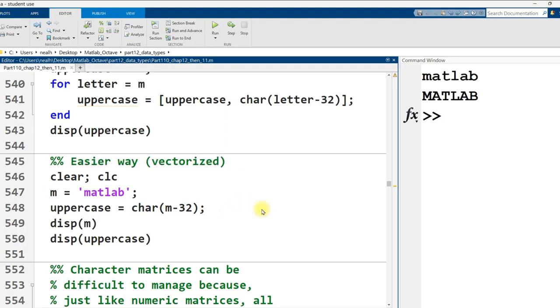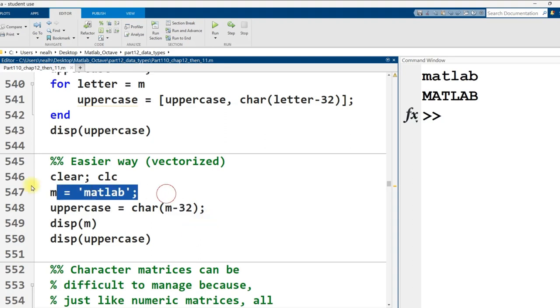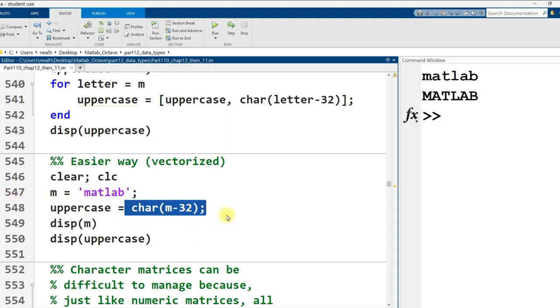But honestly here's like the better and easier way to do it at least in MATLAB. We just take that whole vector we subtract 32. MATLAB applies the minus 32 to every single symbol and then we convert it back to a character vector.